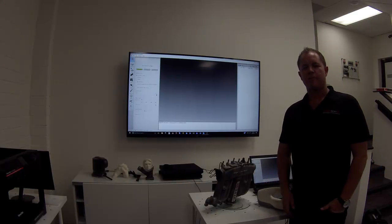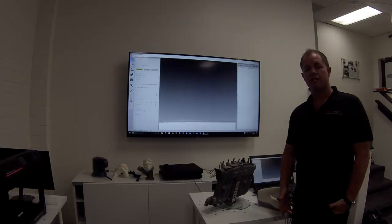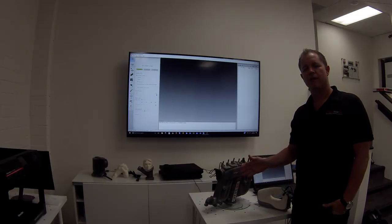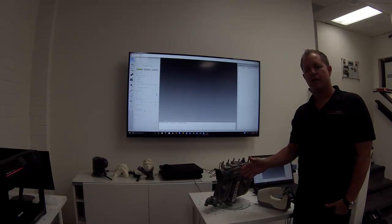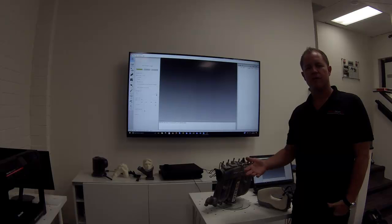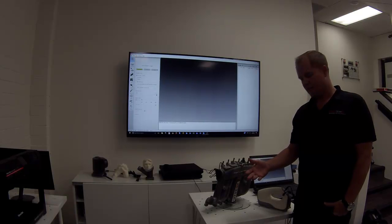Hi, this is Chris Strong with RapidScan3D. Today we're going to use the Artec 3D Scanner to scan a car manifold and showing how to create a 3D mesh from the data.